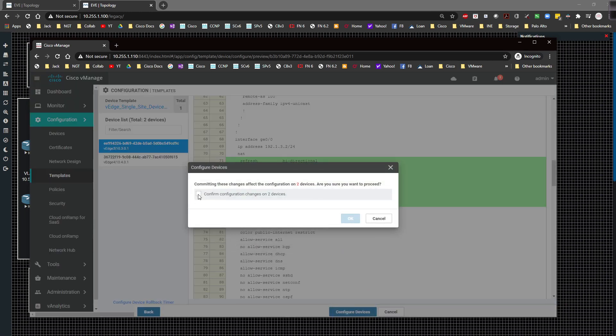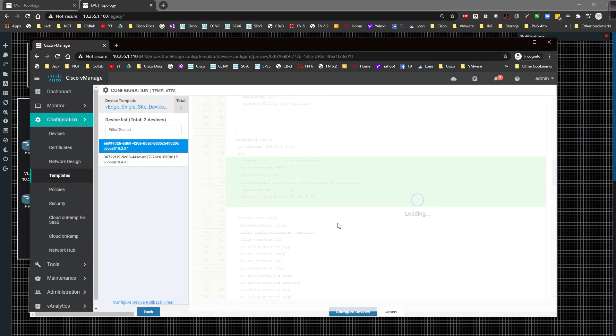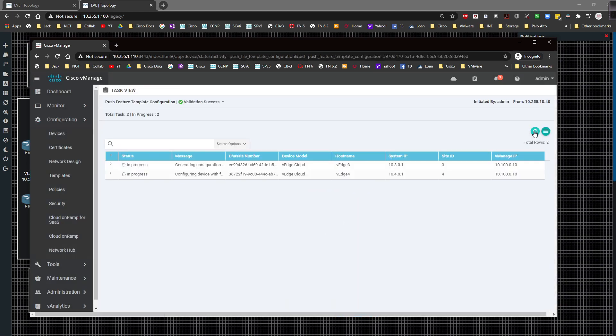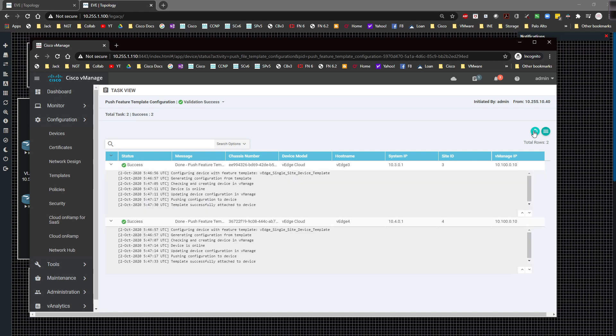I'm going to click on configure devices, click on the checkbox and click on OK. This is going to take a couple seconds to push so I'm going to pause the video until this has been pushed. Alright, the config has been pushed.